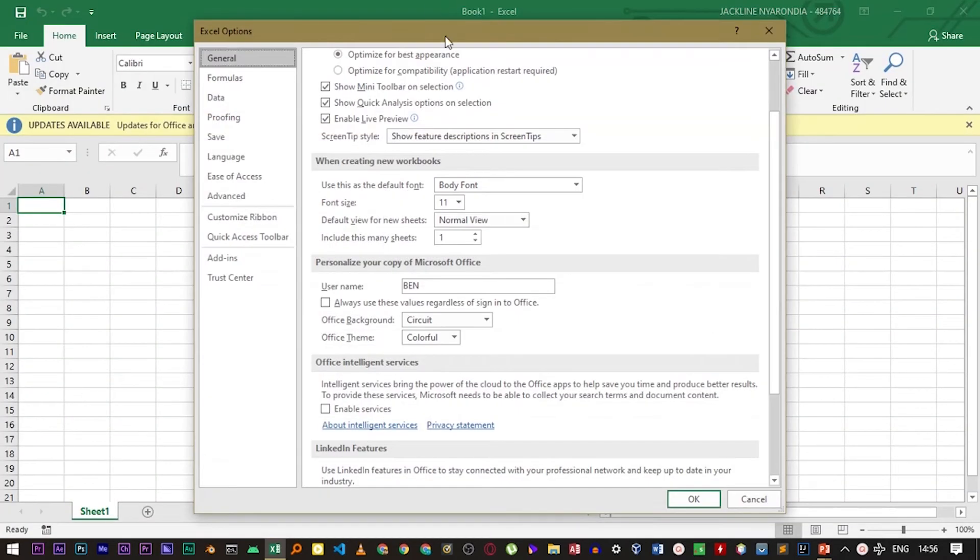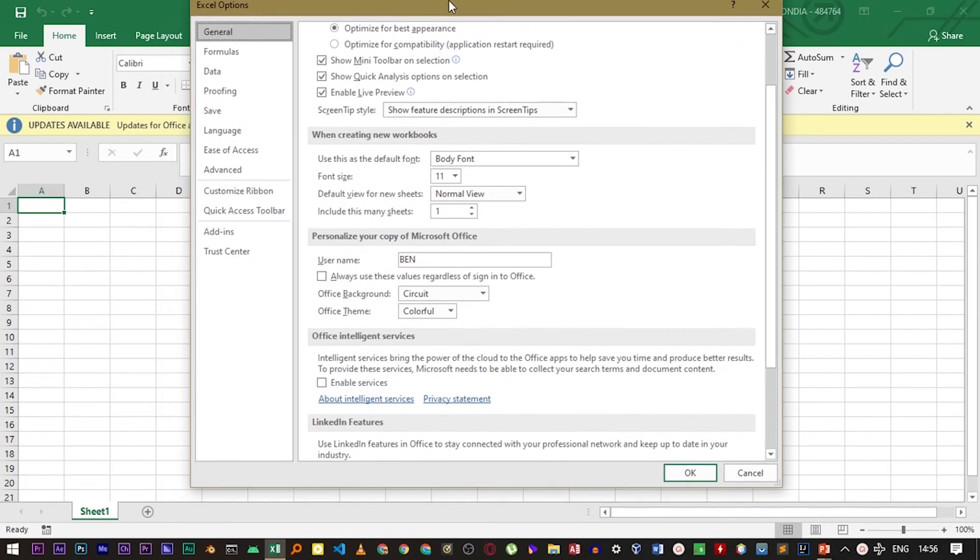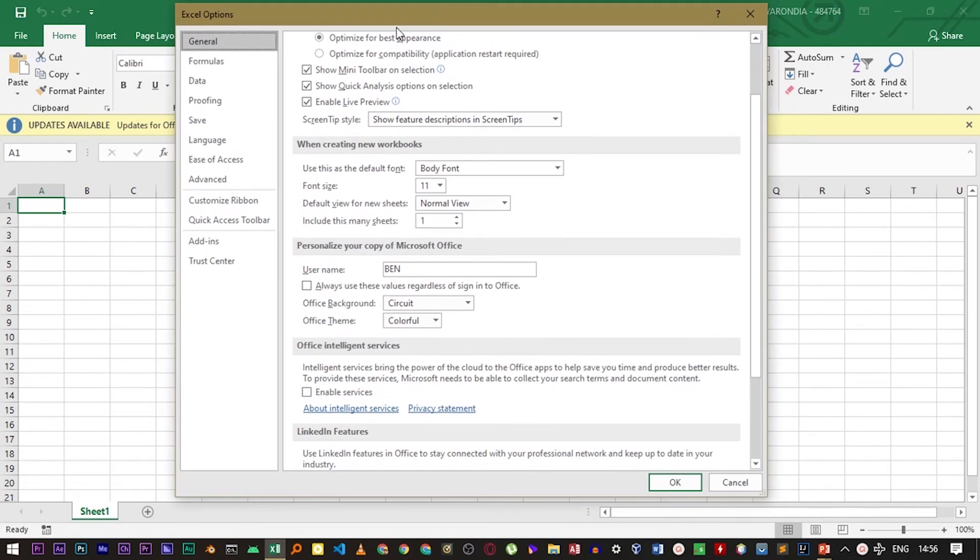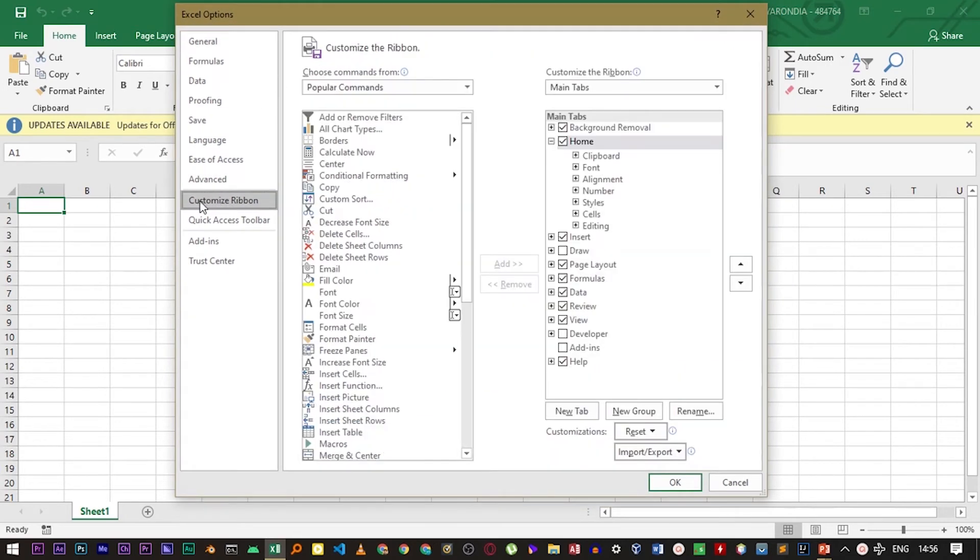Now this window will open up. Move to the Customize Ribbon tab, then move to the right part.